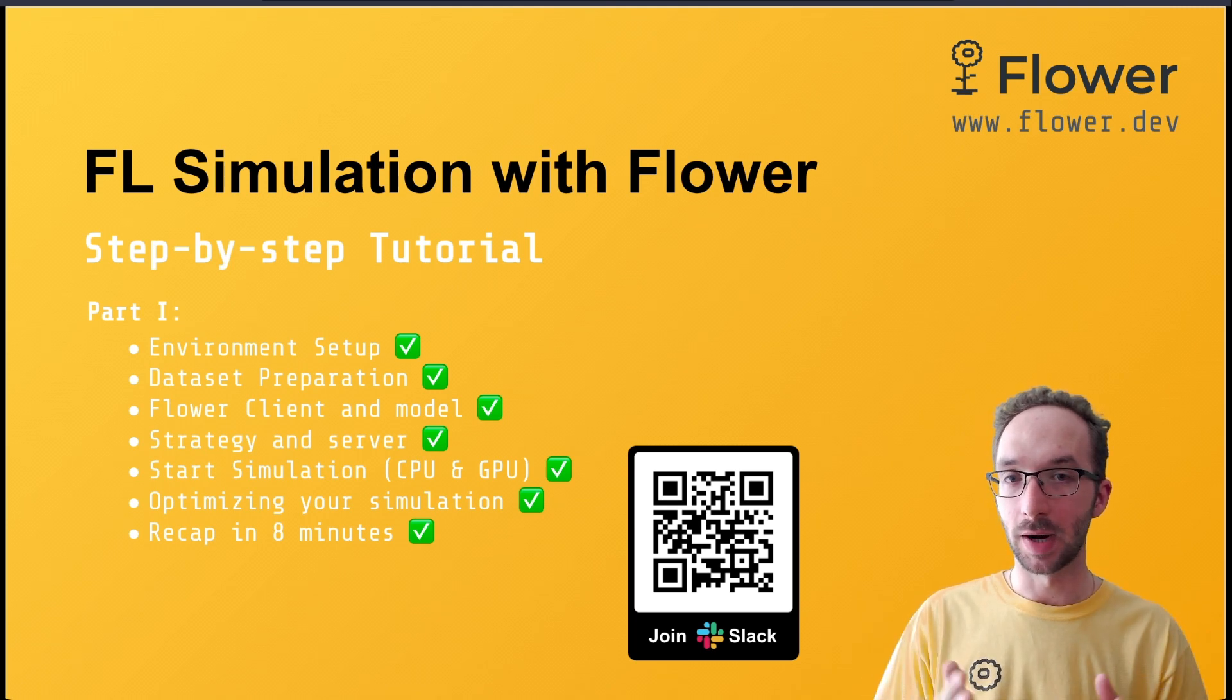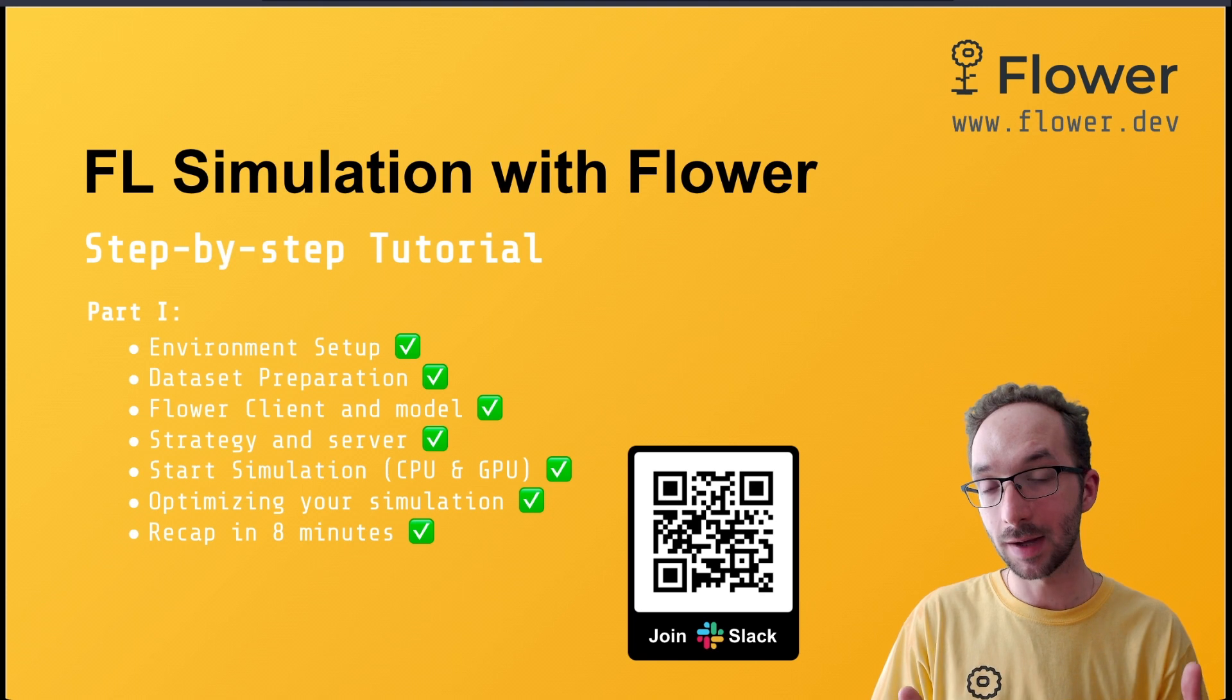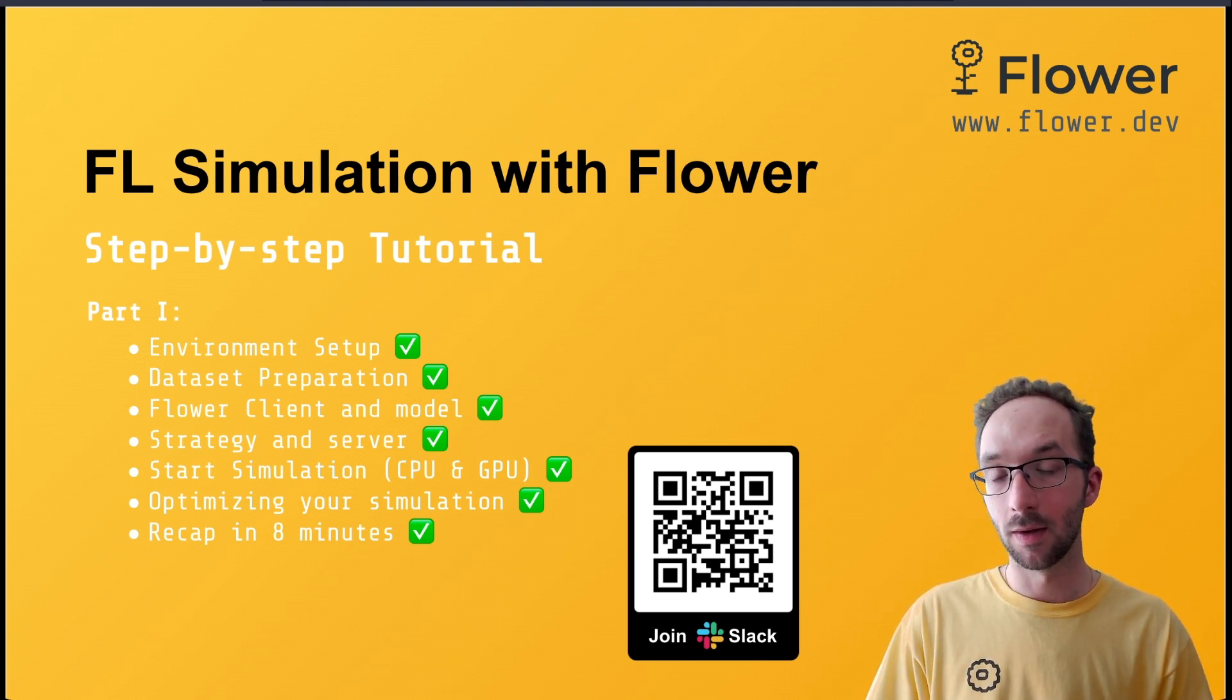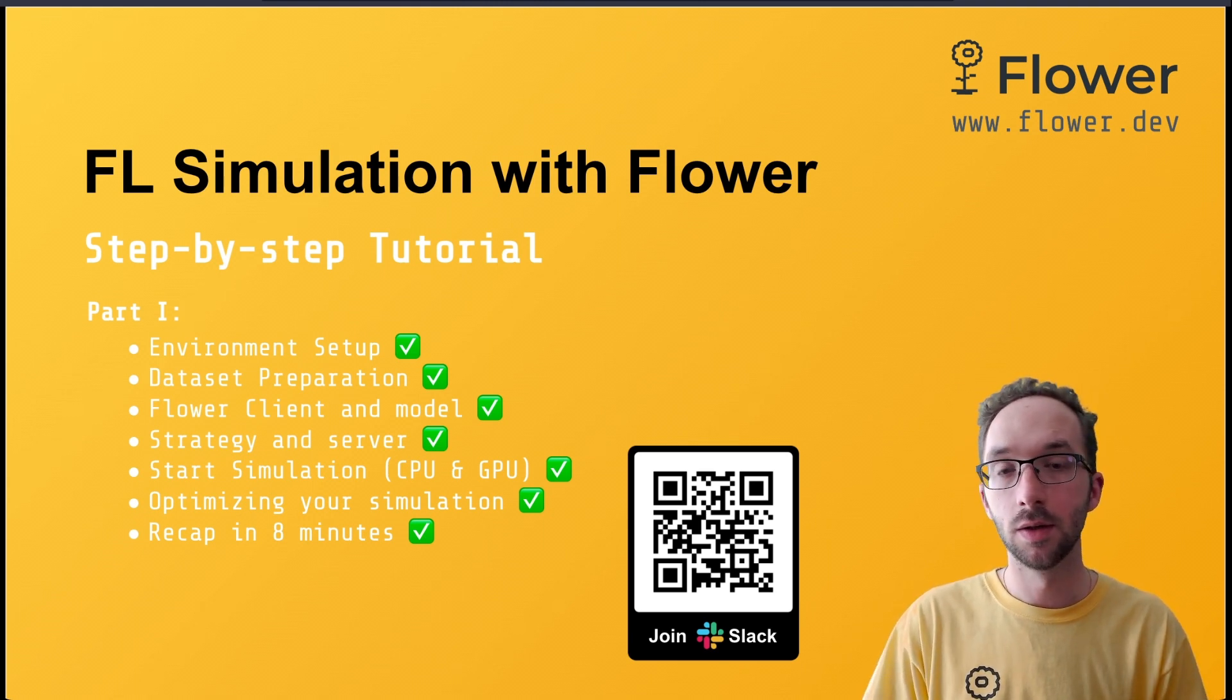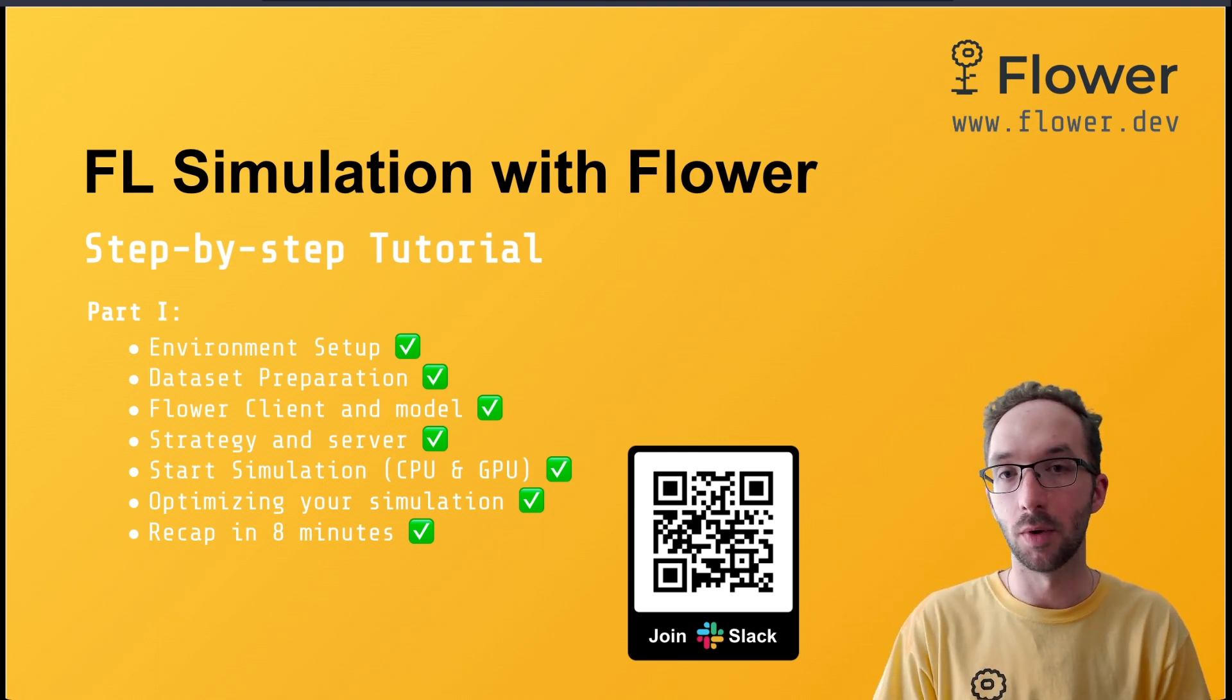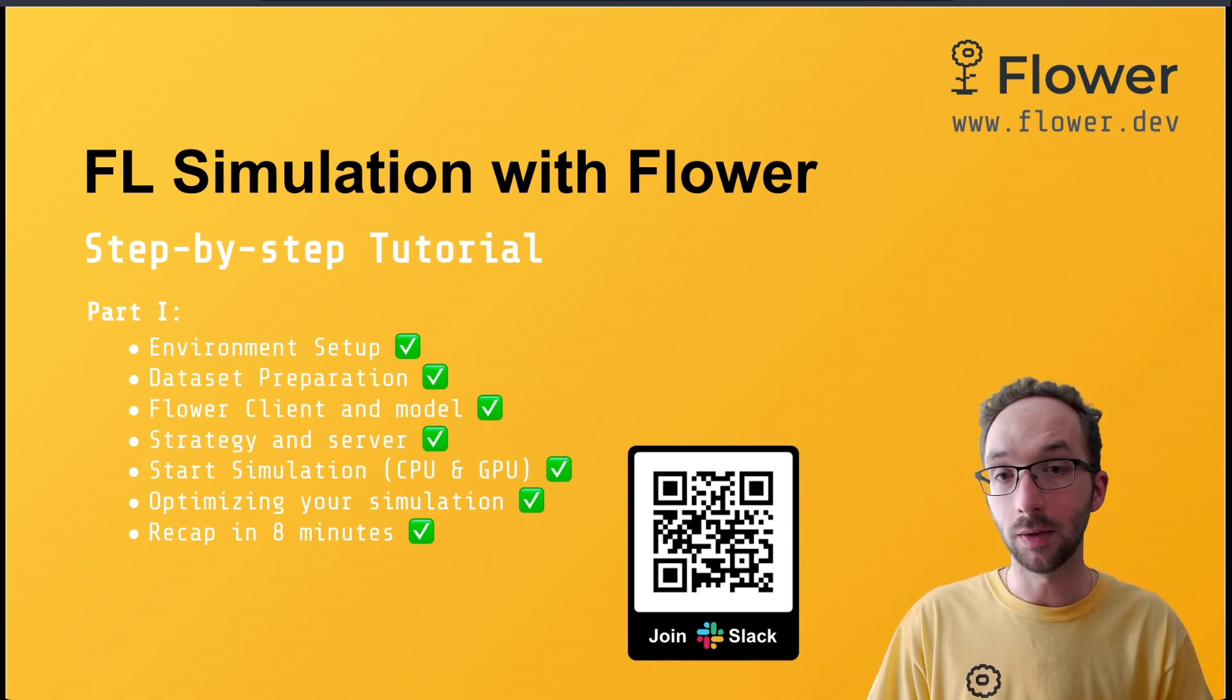Before jumping into the second part, I just want to remind you that you are very welcome to join our Flower Slack. It's a very vibrant community of over 2000 federated learning enthusiasts. Some of them are researchers like myself. Some others are engineers, some are students, some are people from industry.